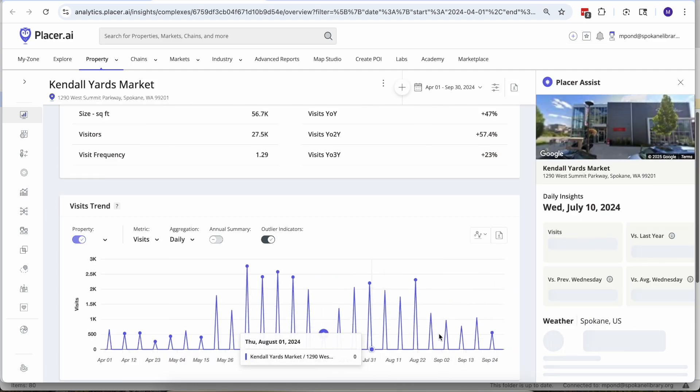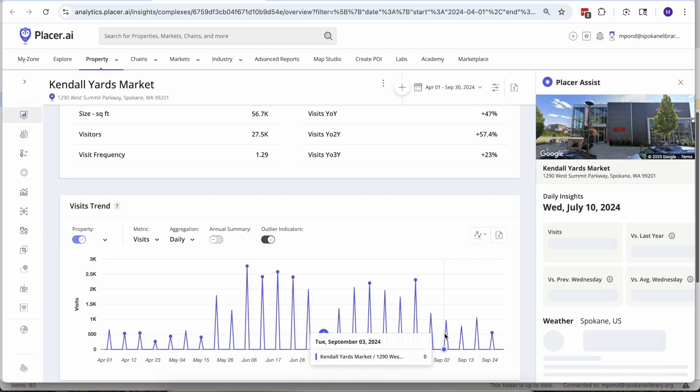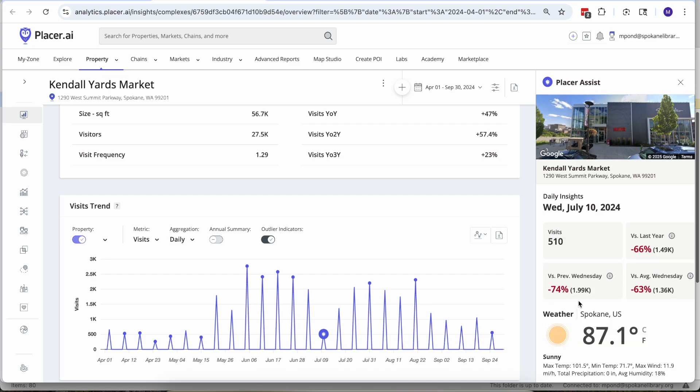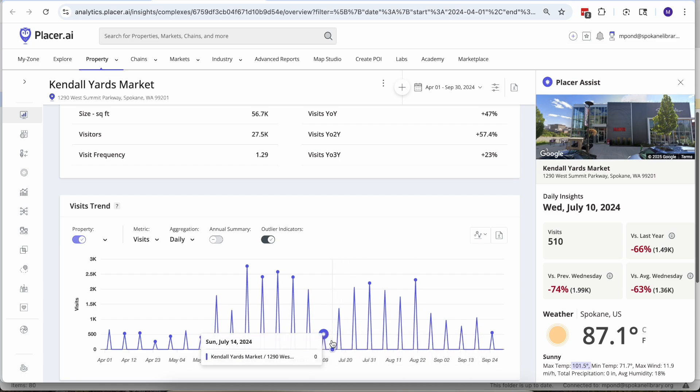When we open up one of those data points we get a little bit of a snapshot of what was going on, and as you might recall that was the day that it got up to 106 and night market was canceled that night, so that's reflected in the data.